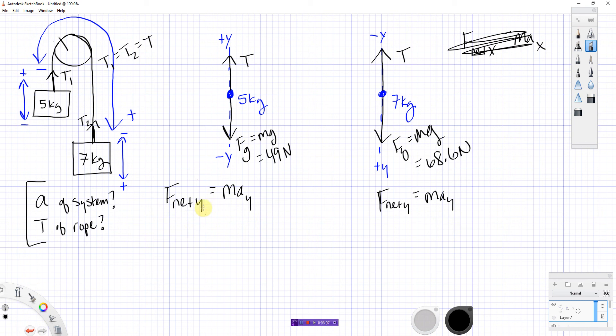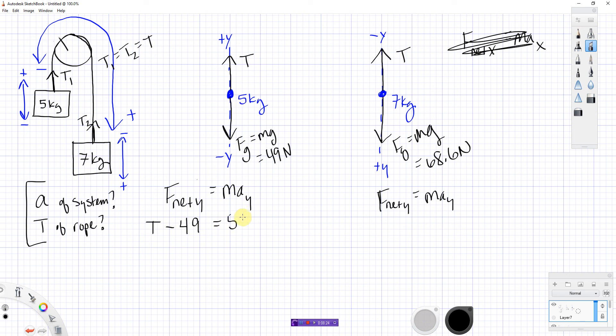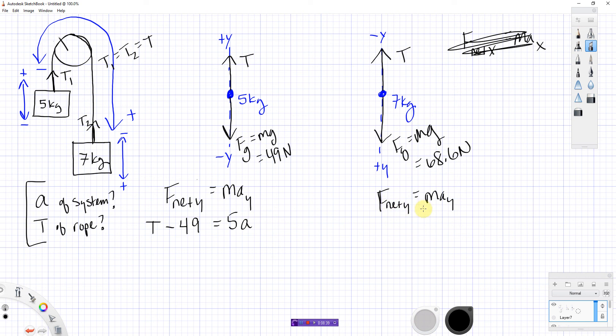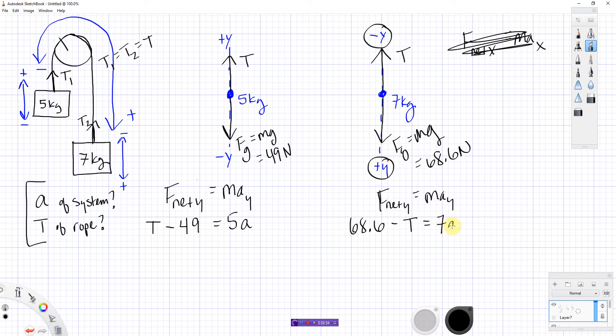Okay. Fill in what you can. So, that's the next step. Fill in what you can. F-net y for this picture? Well, I've got T in the positive and 49 in the negative, so F-net y becomes T minus 49. On the right-hand side, I've got this mass times this acceleration a. I'm just going to call it a instead of a_y, because yes, it is in the y direction, but it is also the only acceleration, so I'm just going to call it a. On the right-hand side, same thing, F-net y. Now, I've got 68.6 in the positive direction, and T is in the negative direction, so this one's going to look like 68.6 minus T. This mass is 7, but same a, okay? Same a.